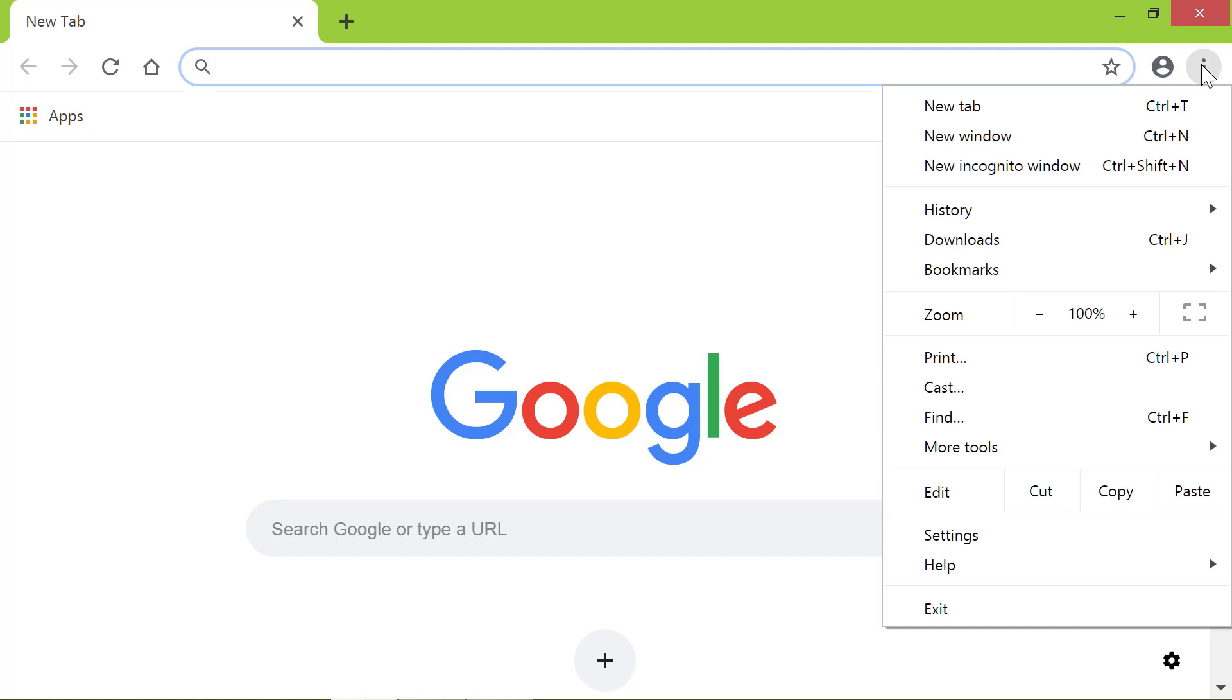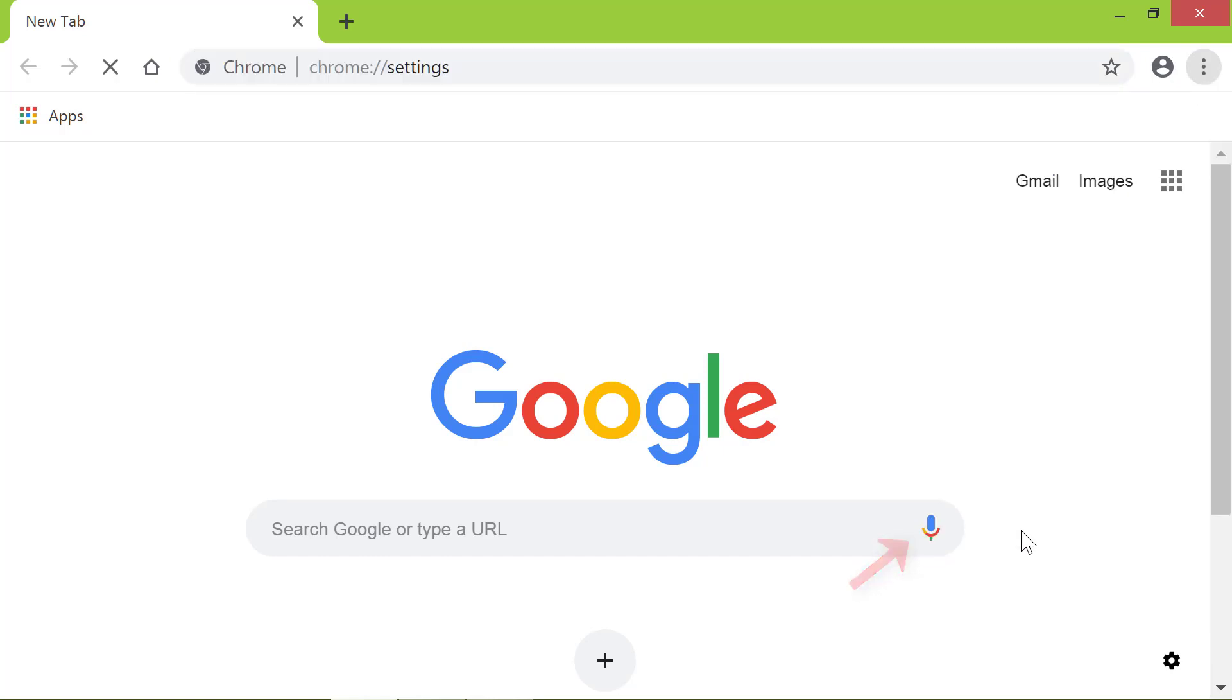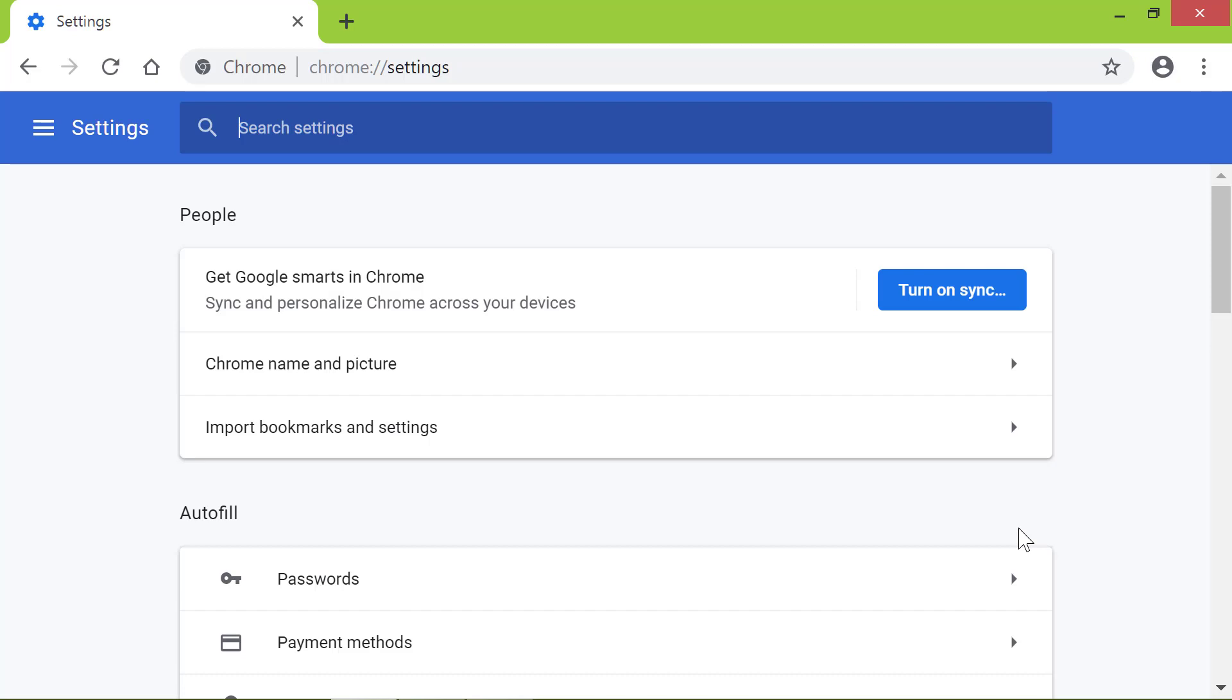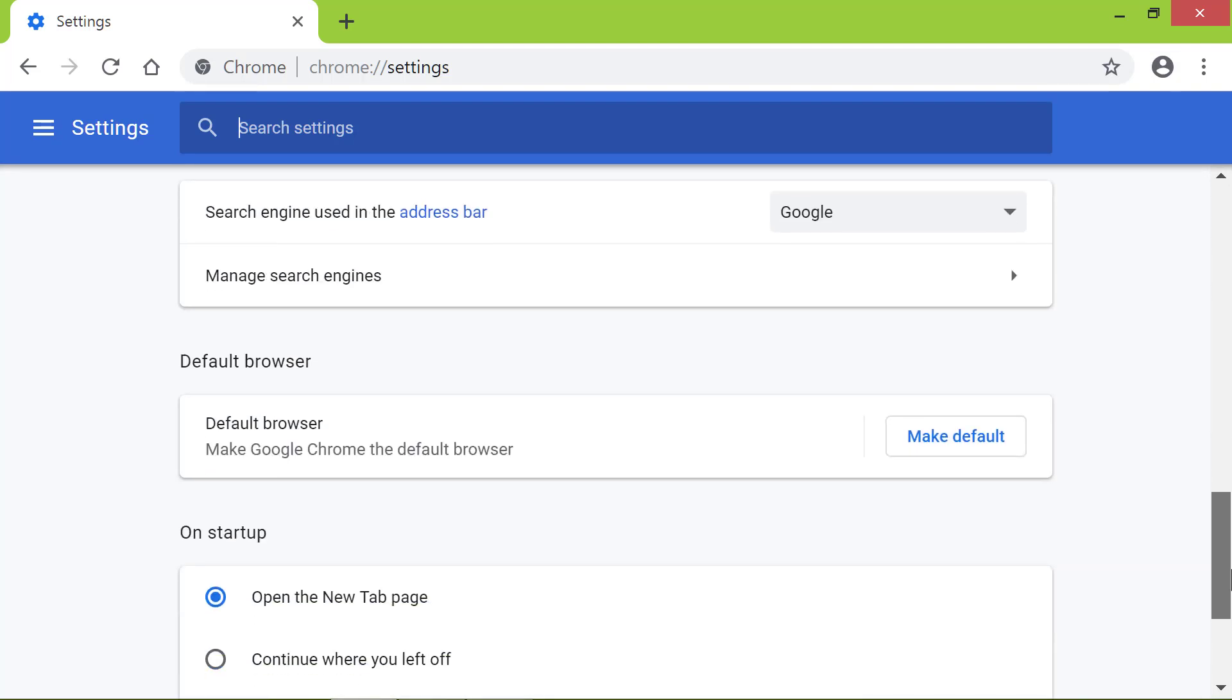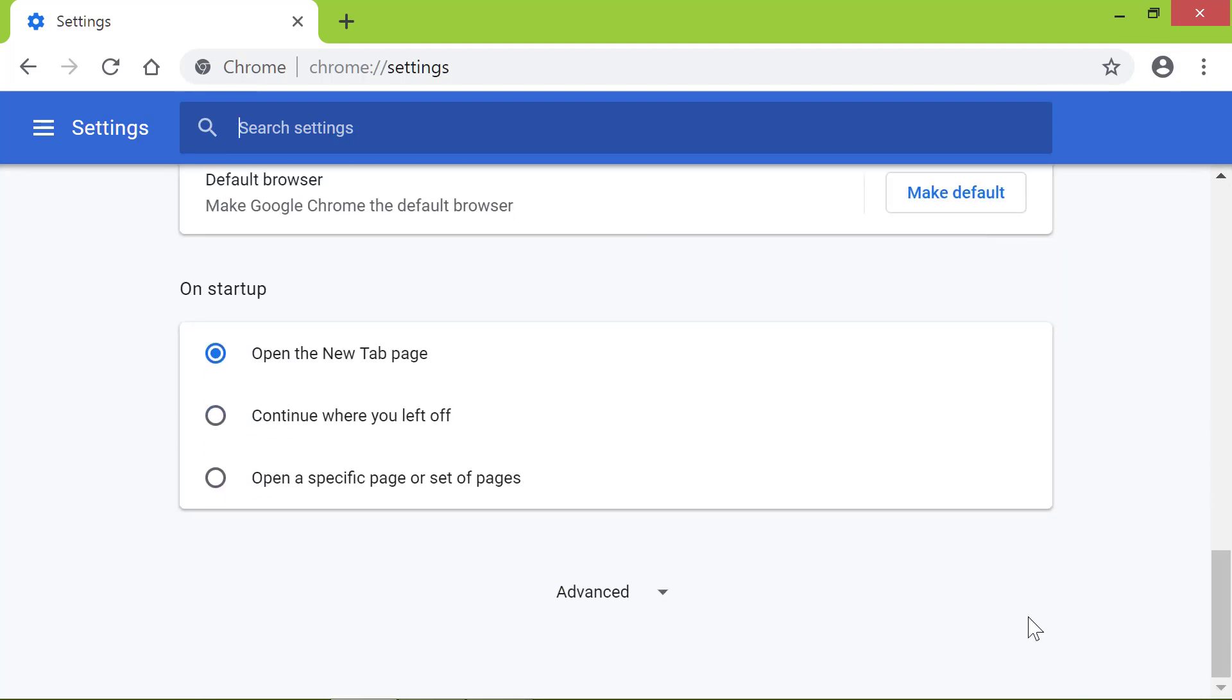Click Settings. Scroll down till you see the Advanced option. Click Advanced.